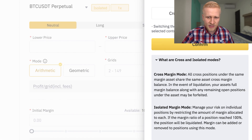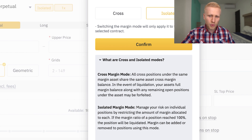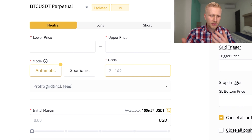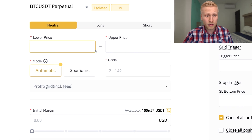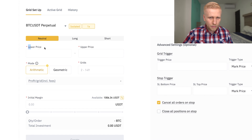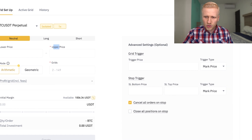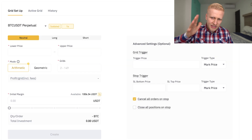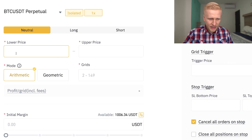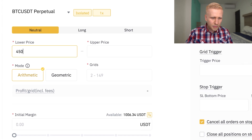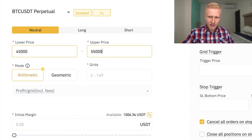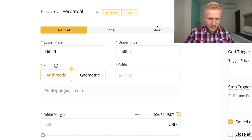You can also choose isolated or cross margin. Isolated gives you lower risk, so if you are a beginner, use isolated — I explain the details in my futures trading tutorial. The next step is to set the lower and upper price for the bot. We can see the last price is around 50,000, so we choose a lower price of 45,000 and an upper price of 55,000, placing the current price more or less in the middle.